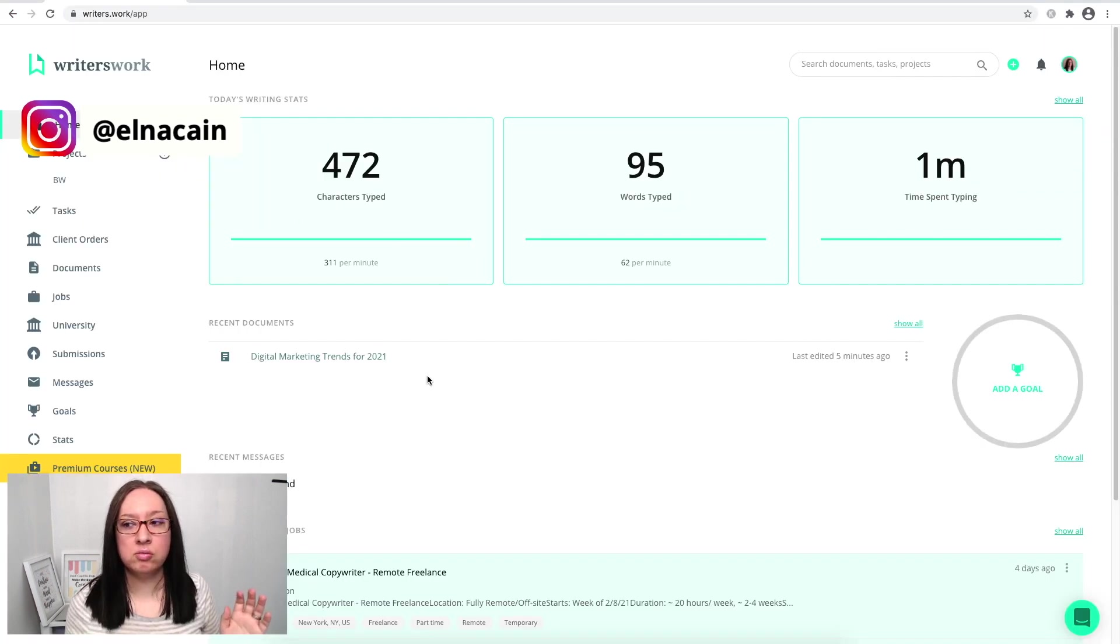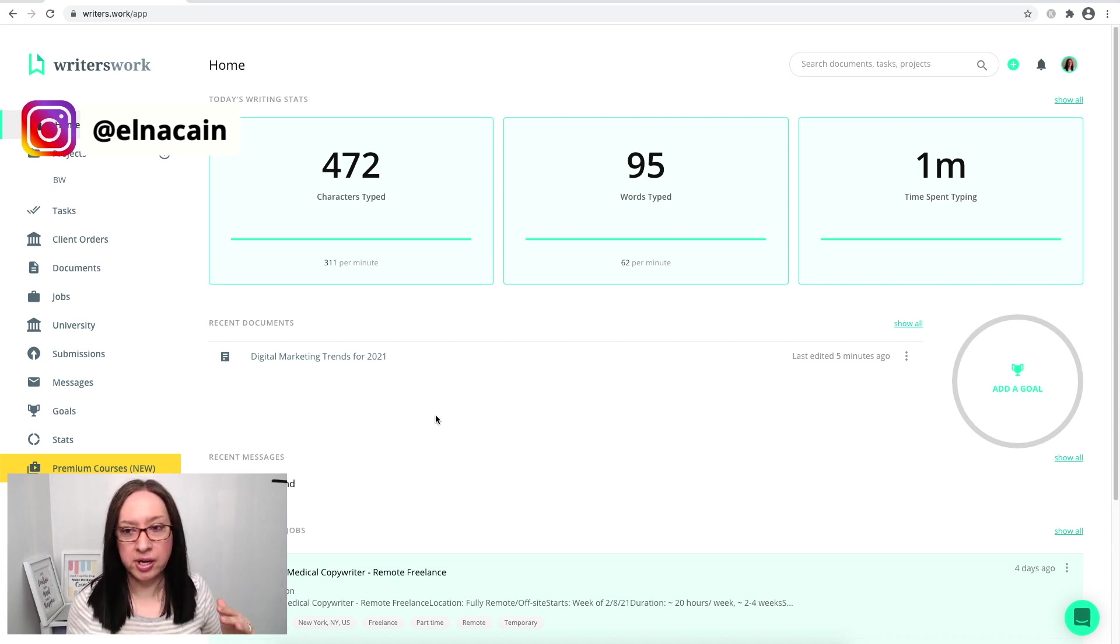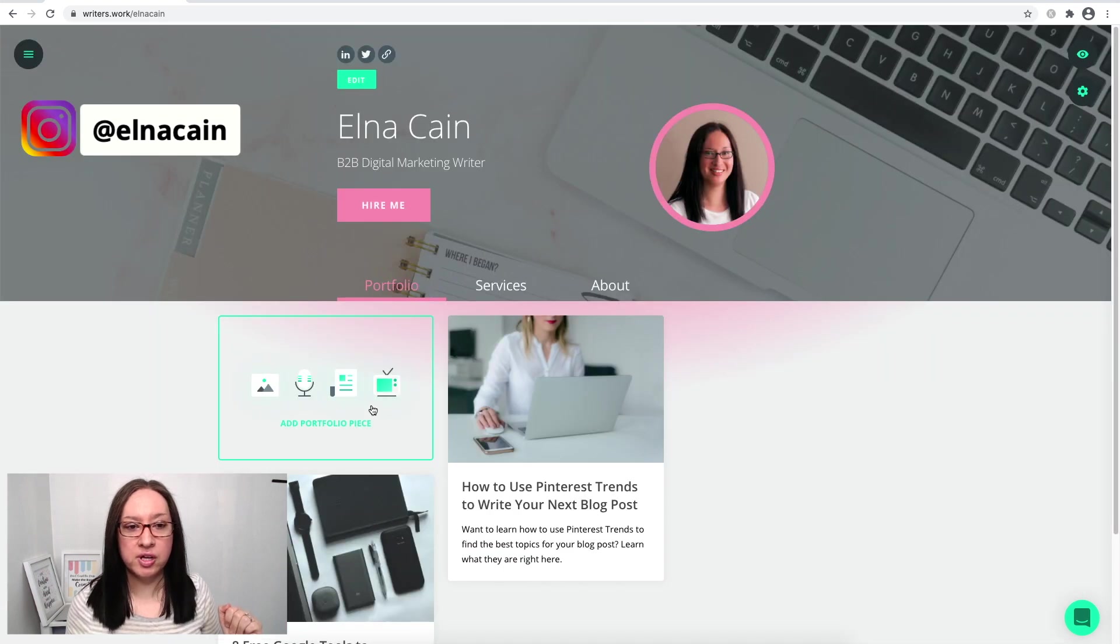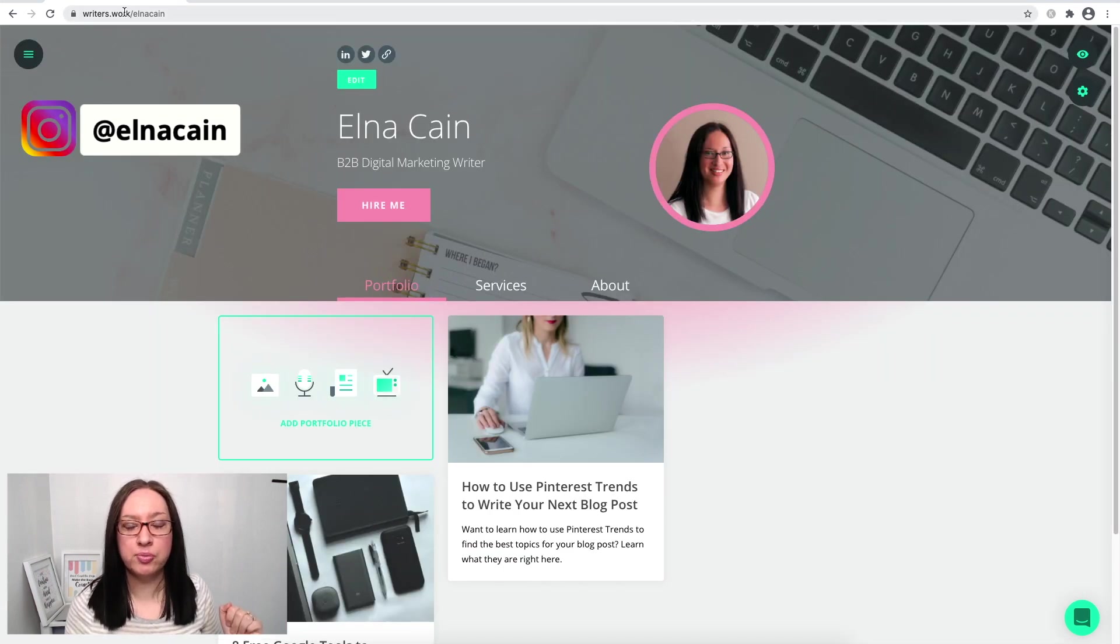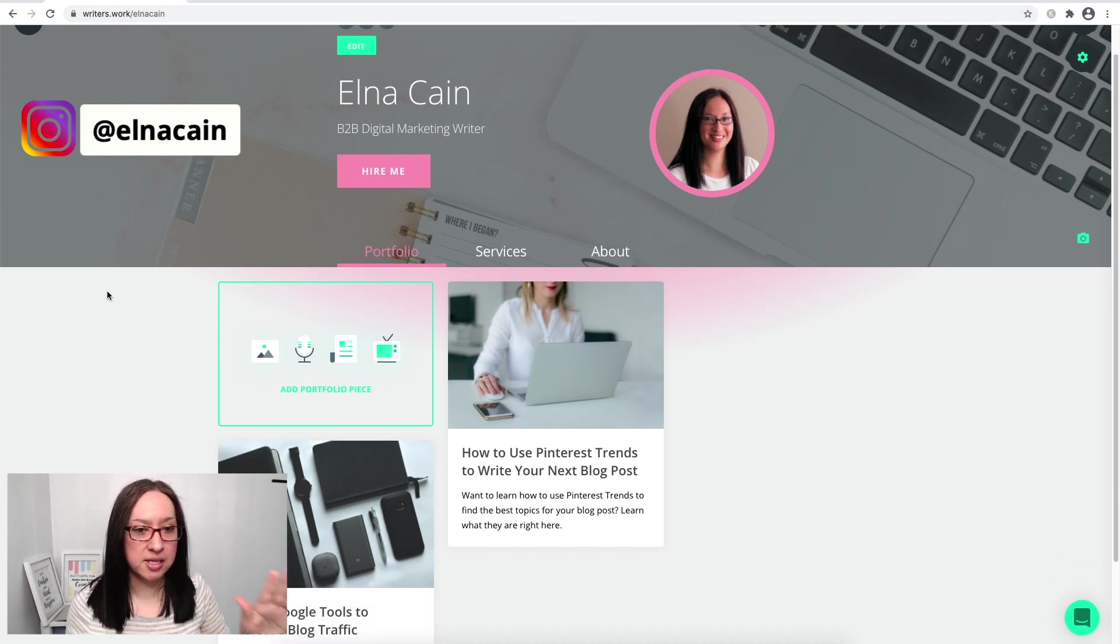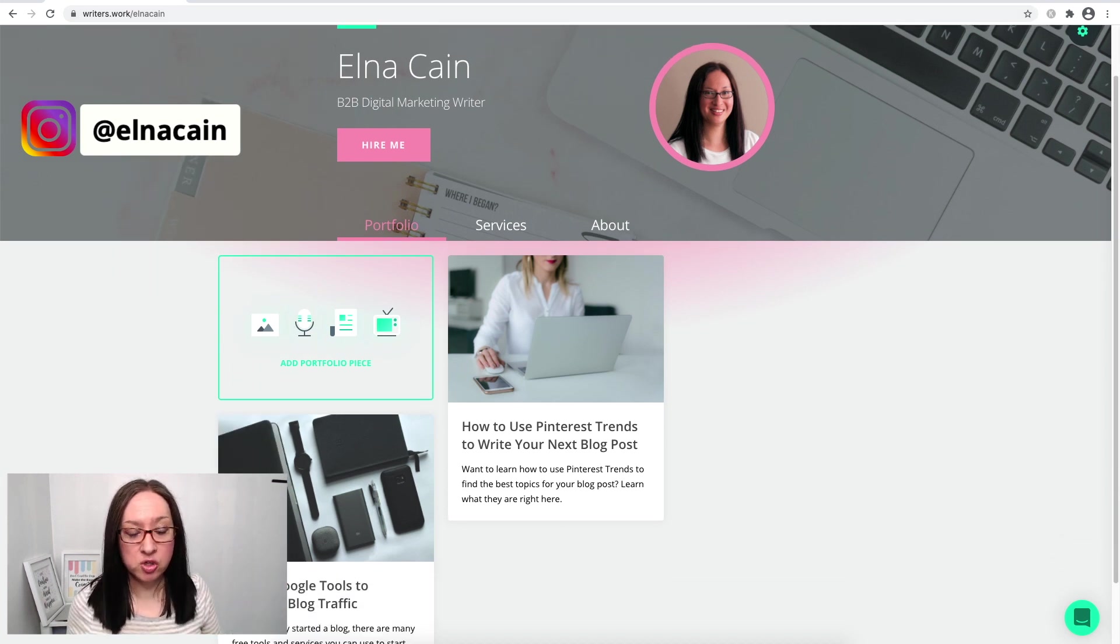All right, so when you log in, you do want to set up your profile. It'll probably walk you through all that, so I'll show you quickly my profile. So my profile is this. I can take the URL and put that in my pitches if I want. If I don't have a portfolio, I can send them this because it has my portfolio pieces.